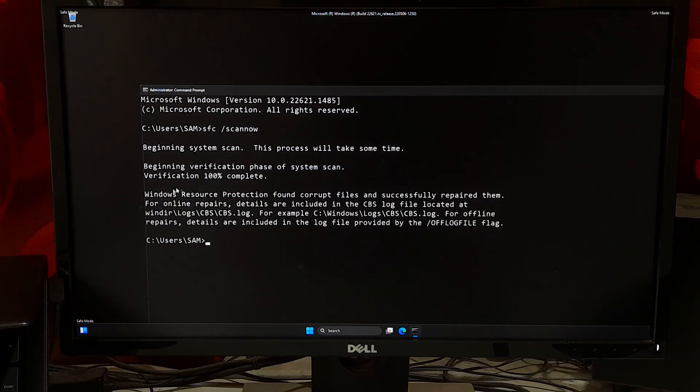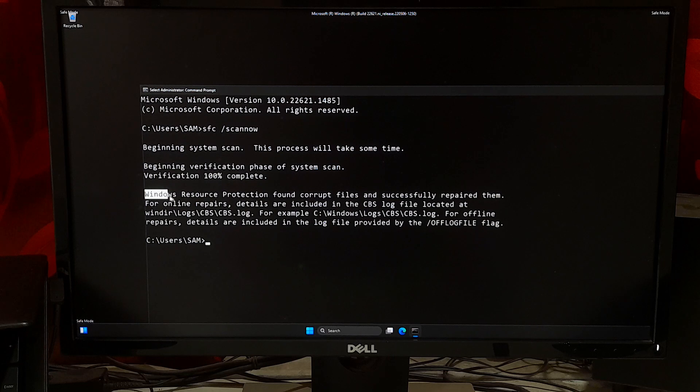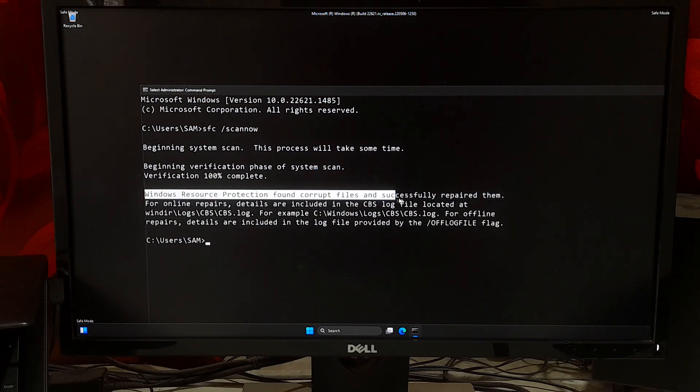And run the command: sfc /scannow. Okay, as you can see, Windows Resource Protection found corrupt files and successfully repaired them.